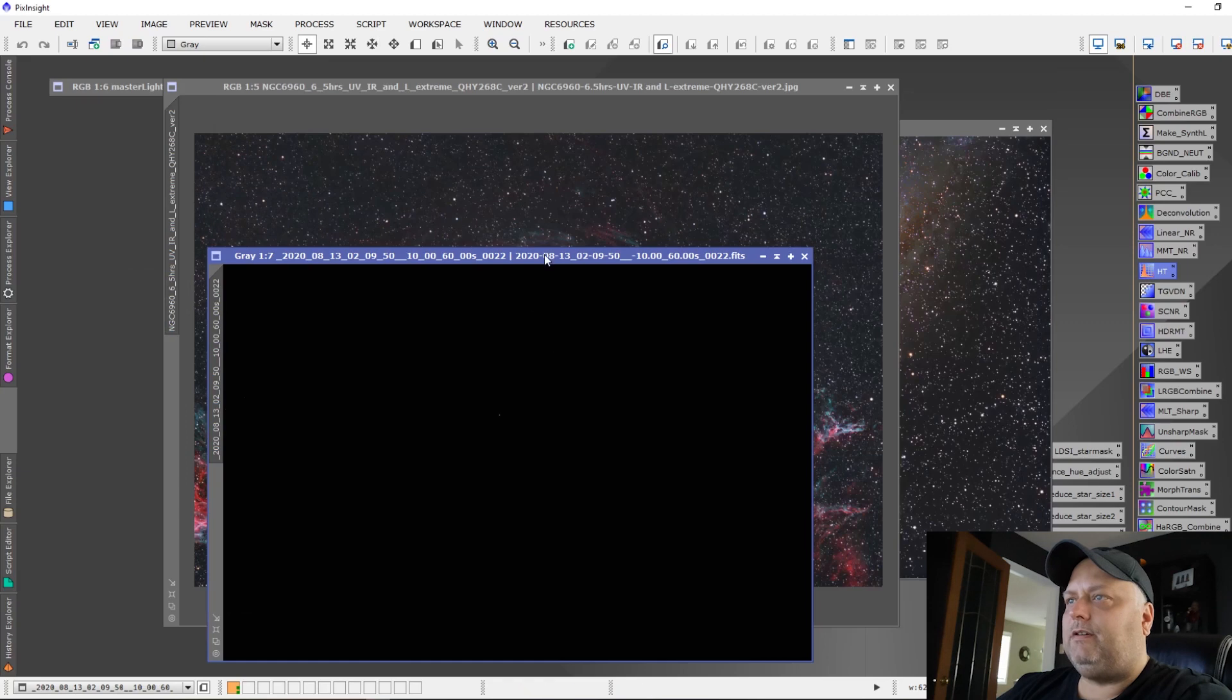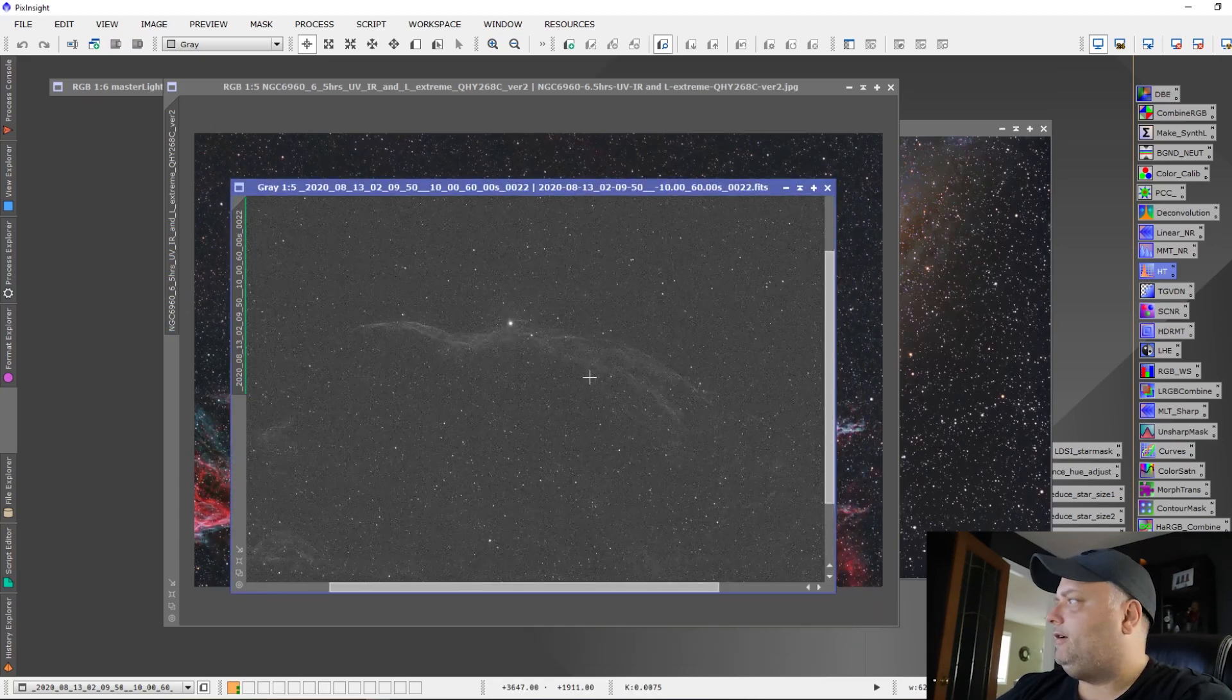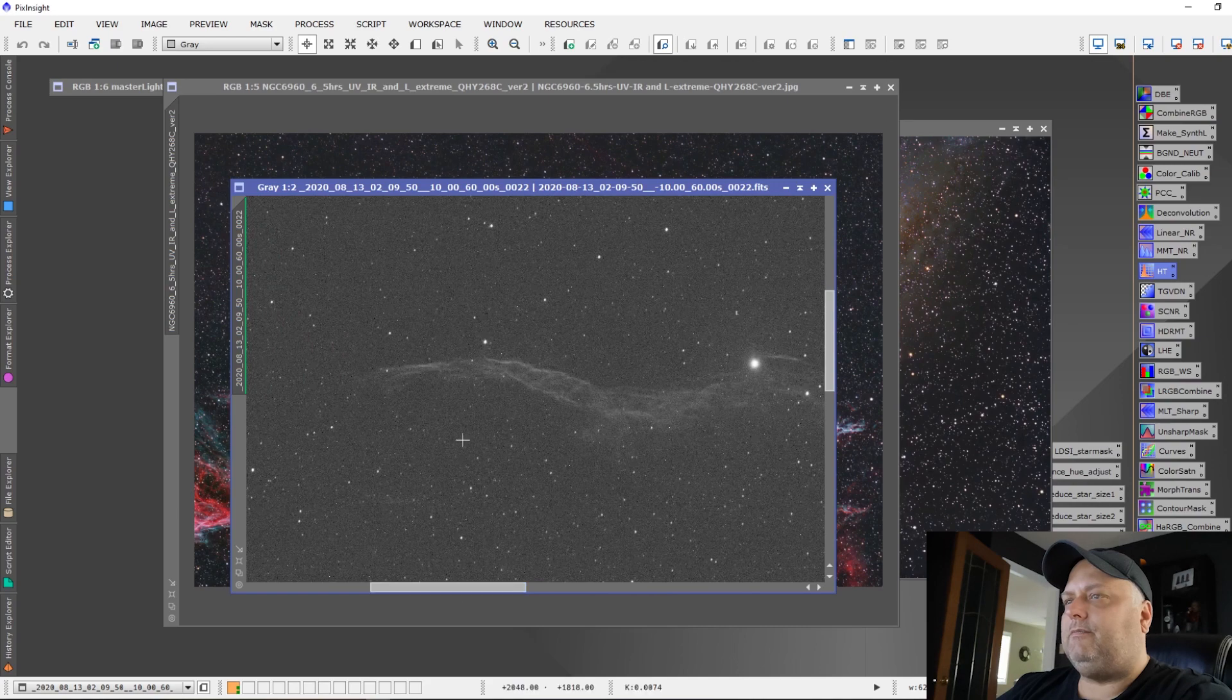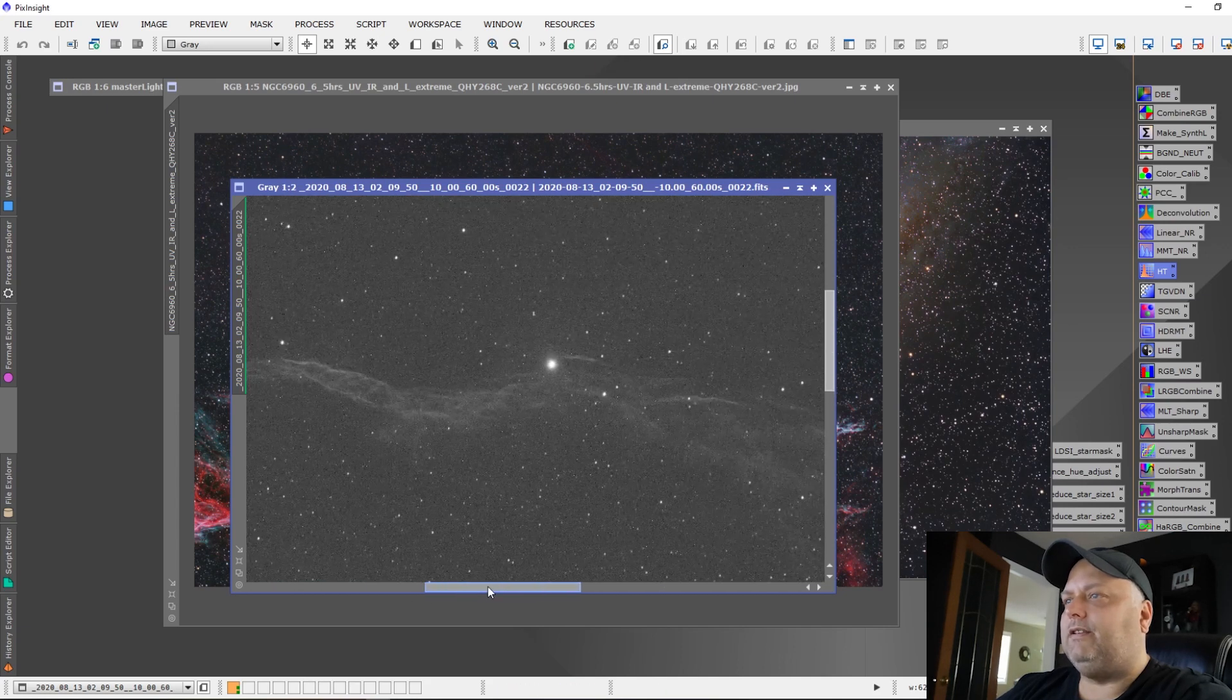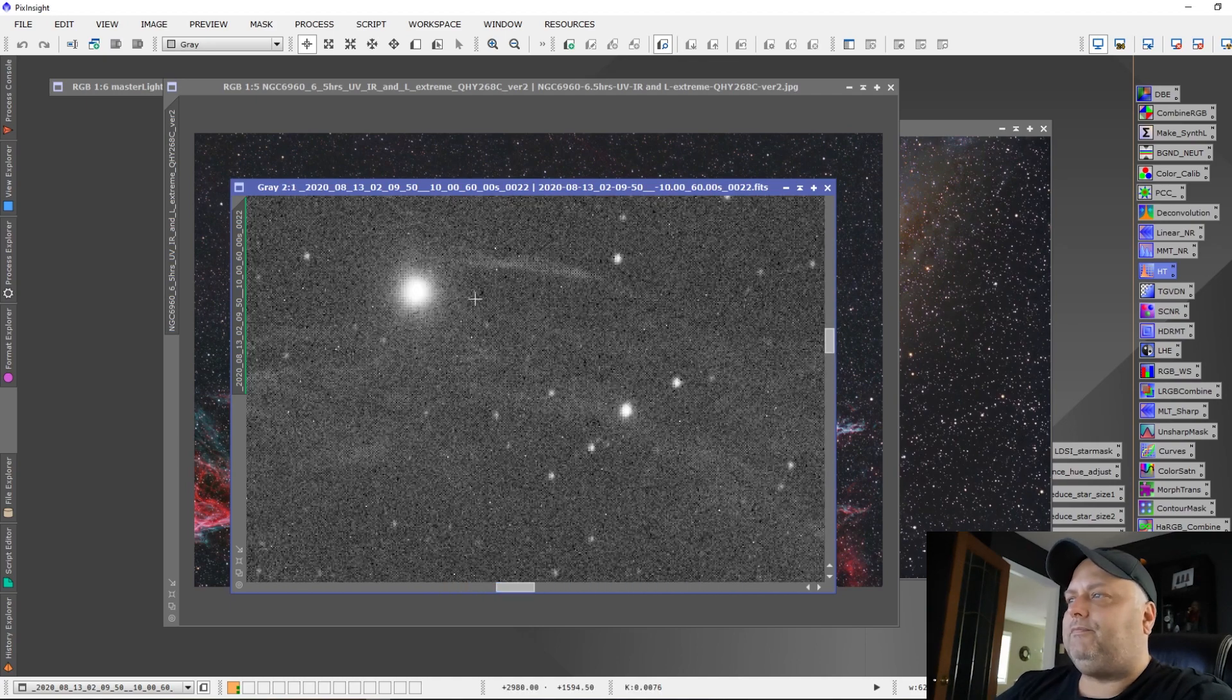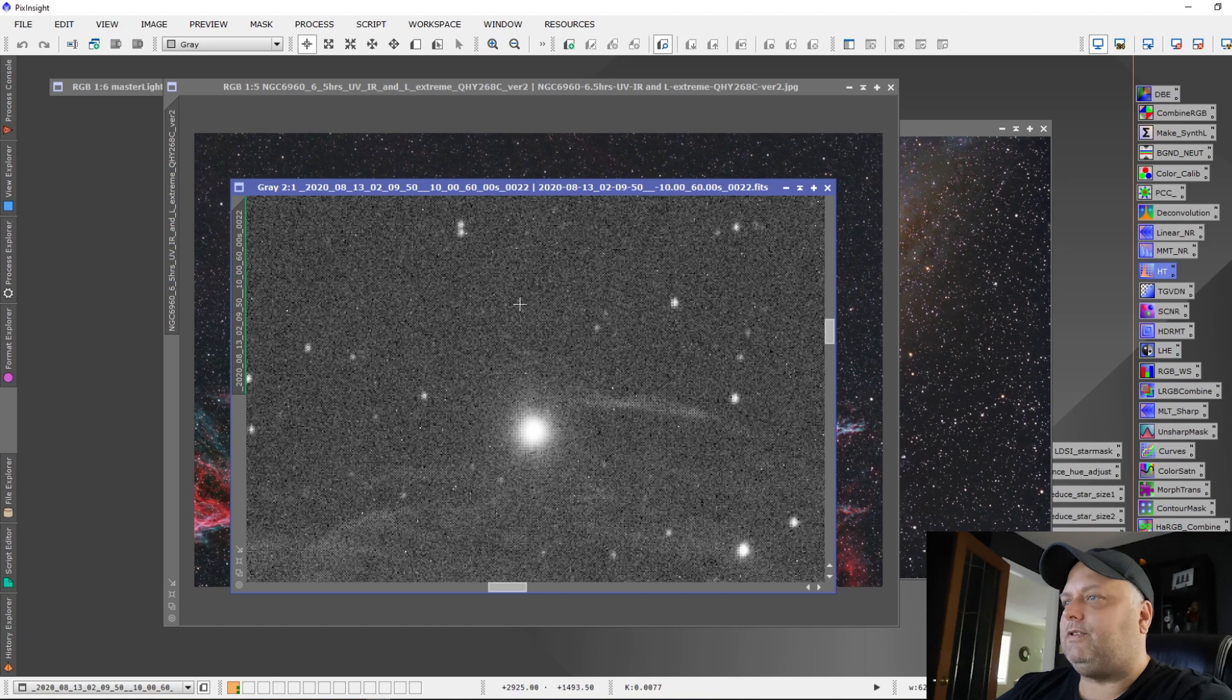This sub here, this is just a single five minute sub. So you can see the Witches Broom there picked up quite nicely. You got good signal to noise ratio. The noise is actually very minimal and we've got great contrast and good detail happening in this five minute exposure.